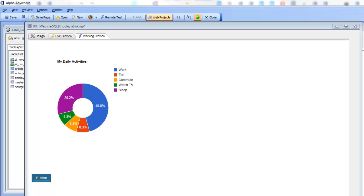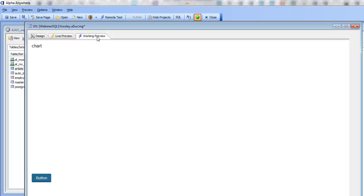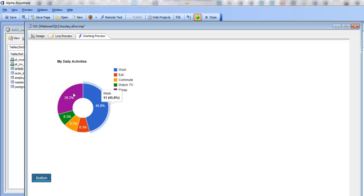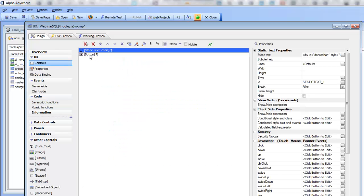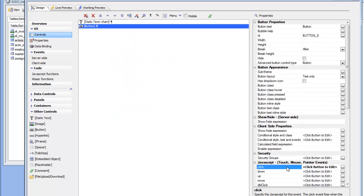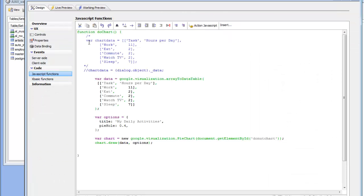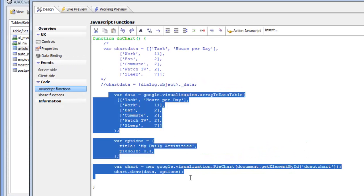In previous videos we've shown how you can simply go to the Google Chart API documentation and copy JavaScript from the sample code and paste it into the UX component. We have a simple UX component with a div where we'd like to display a chart, and when we click this button our chart appears. The code called when we click this button is a JavaScript function called doChart, which is defined here and simply copied from the Google API documentation.